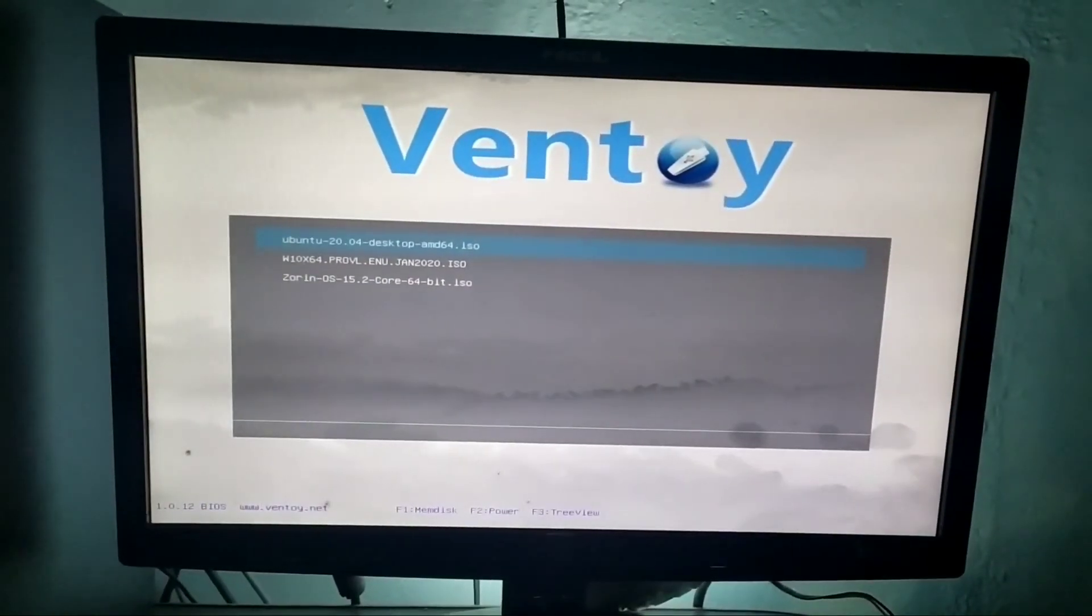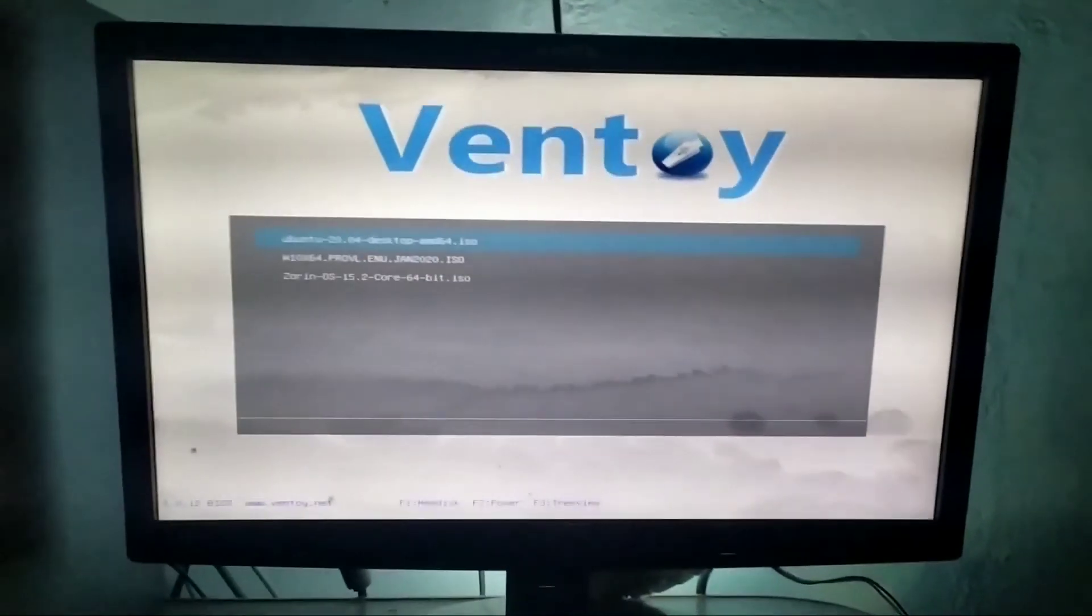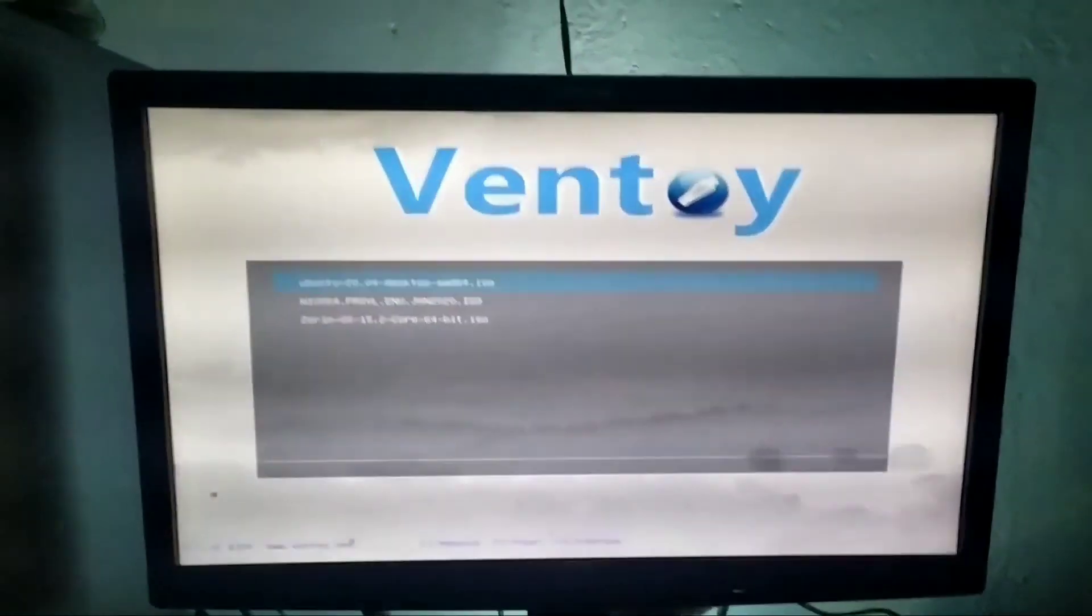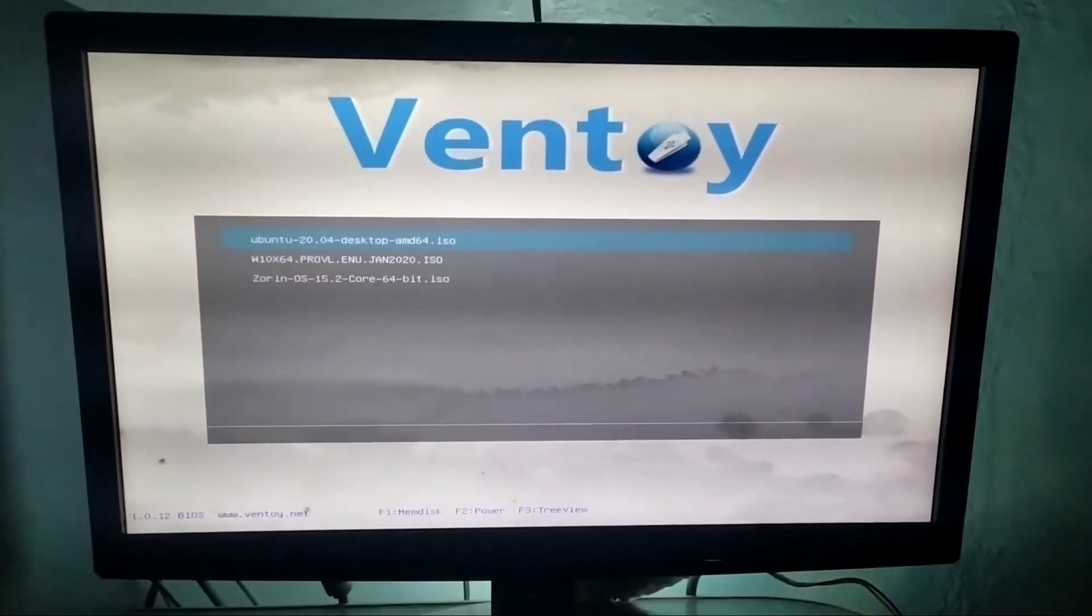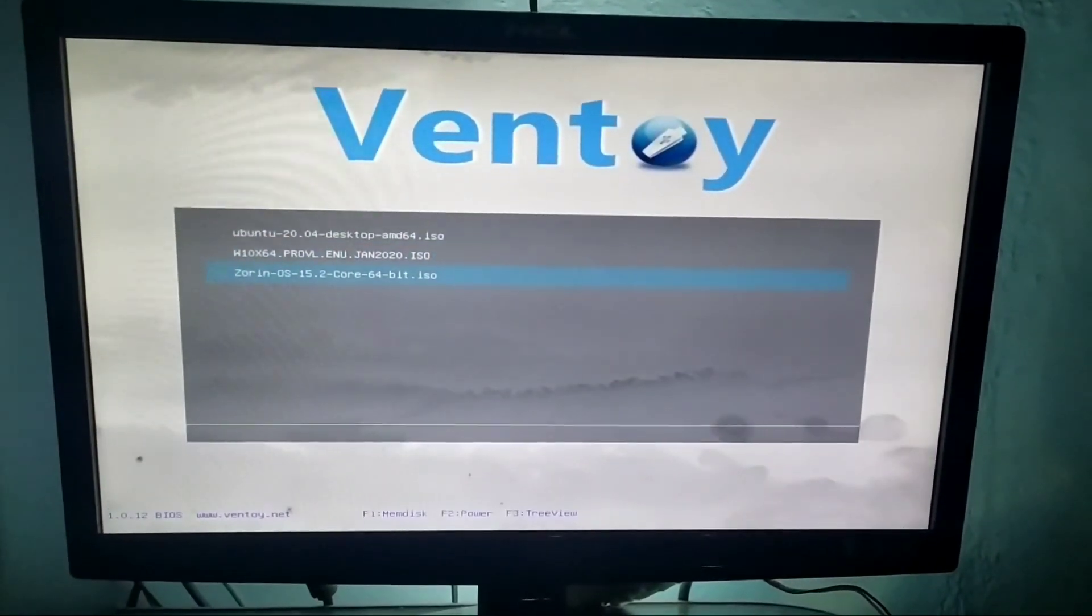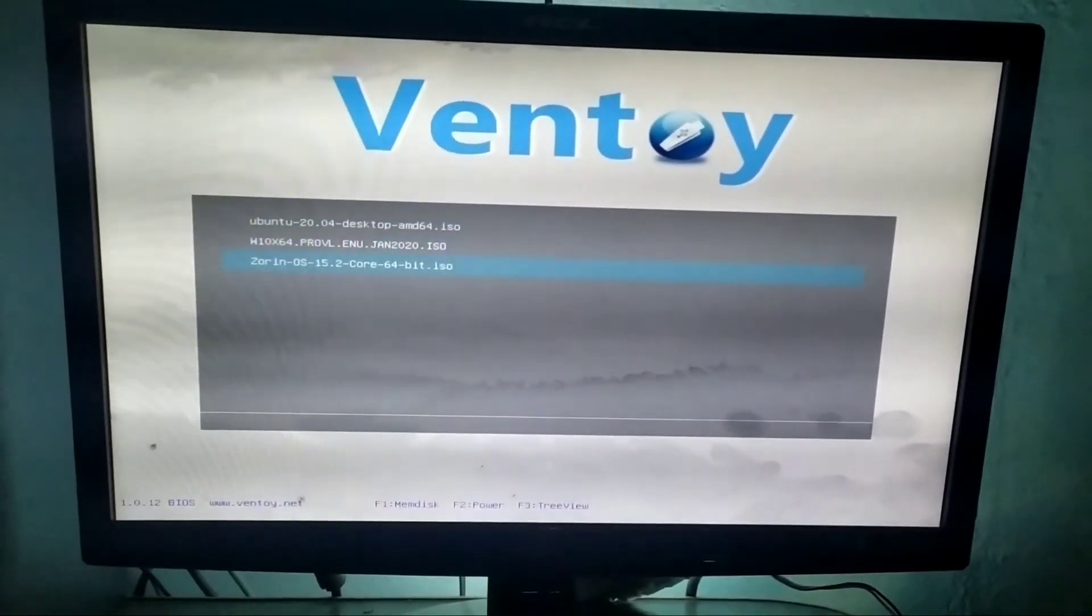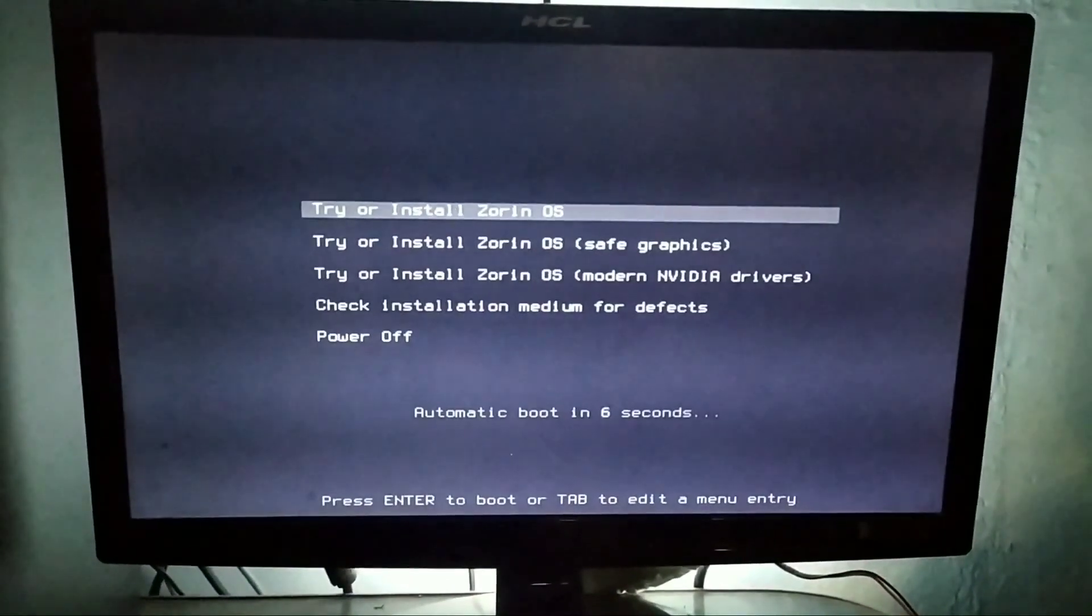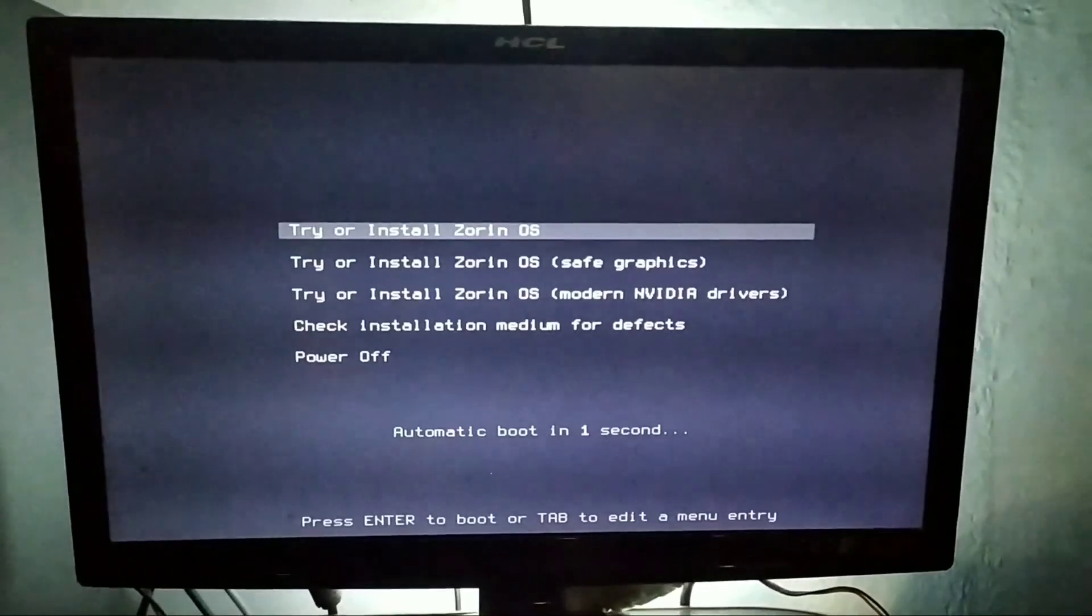As you can see, this is the overall interface for Ventoy. I have copied Windows 10, Ubuntu, and Zorin OS into this USB drive. Let me show you how to boot any of the ISOs. I am selecting Zorin OS for booting up. Here, Zorin OS has been booted up from the Ventoy tool.